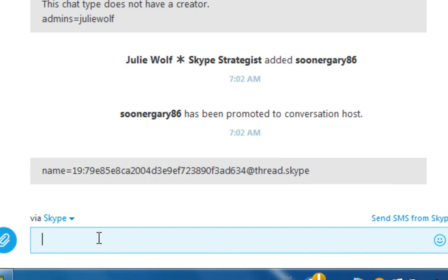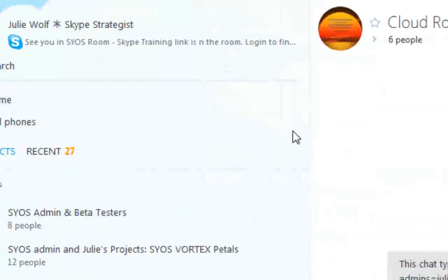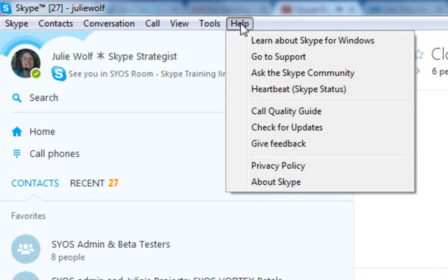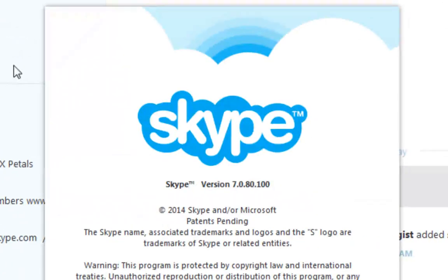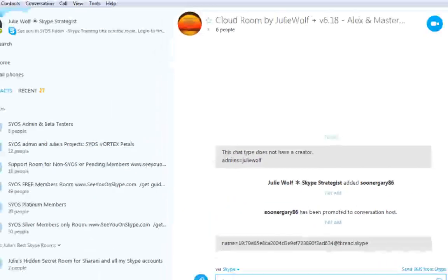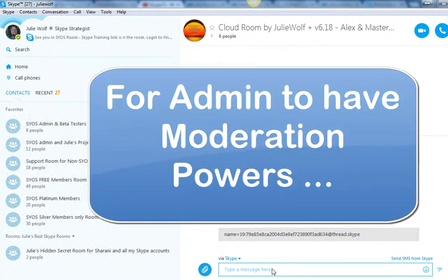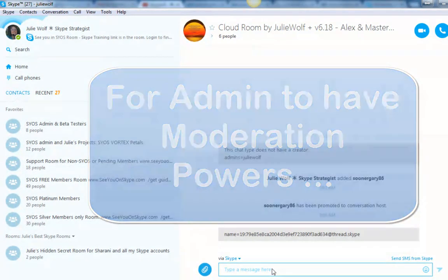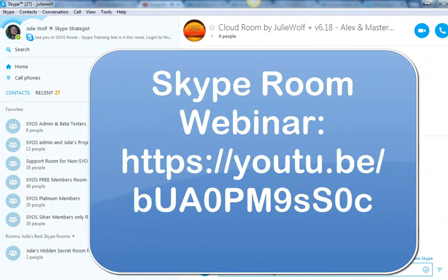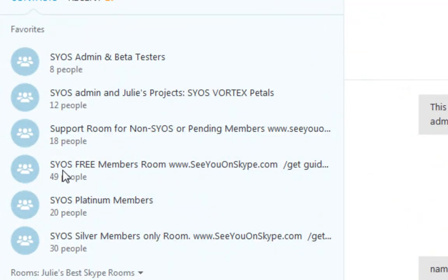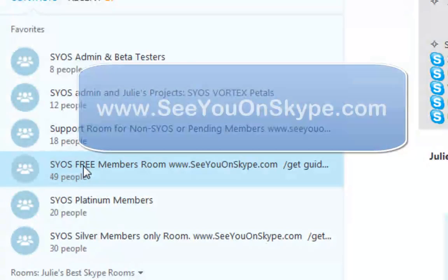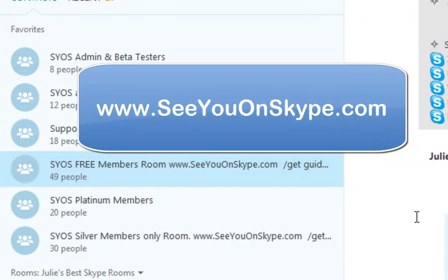Skype is a moving target — it keeps changing. Test your version of Skype and let me know what your version is, it's under Help and About Skype. This is 7.0, the very first 7. Things have changed a lot during version 7, even during 6. So if your moderators do not have moderator powers, watch the webinar and come and Skype me in one of the see you on Skype member rooms, probably the free room. I hope that helps, bye for now.